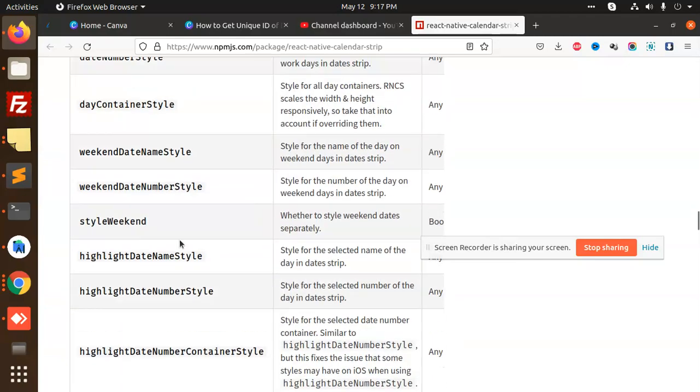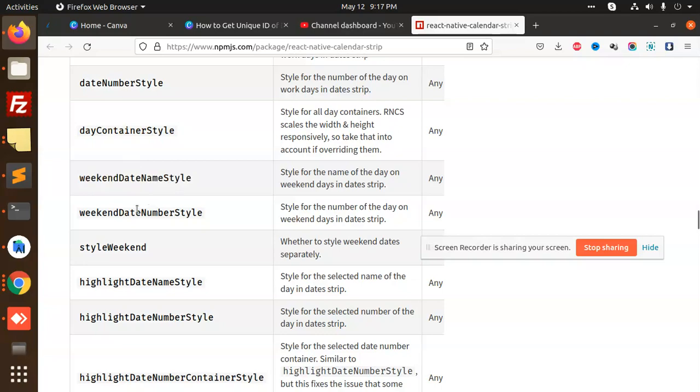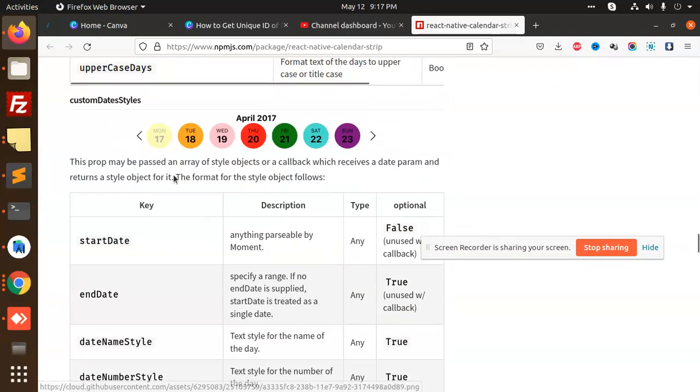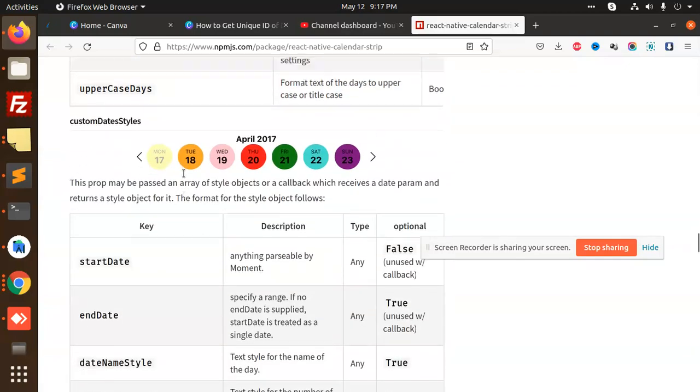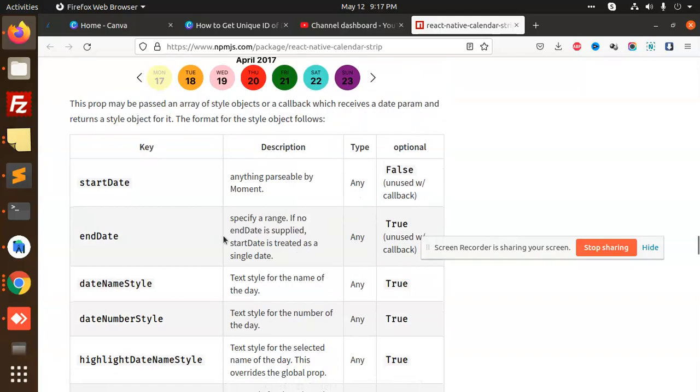So you can, here we have the rest of the days container style, week and day, any, you can set it all of the things, like custom date style you can also make.